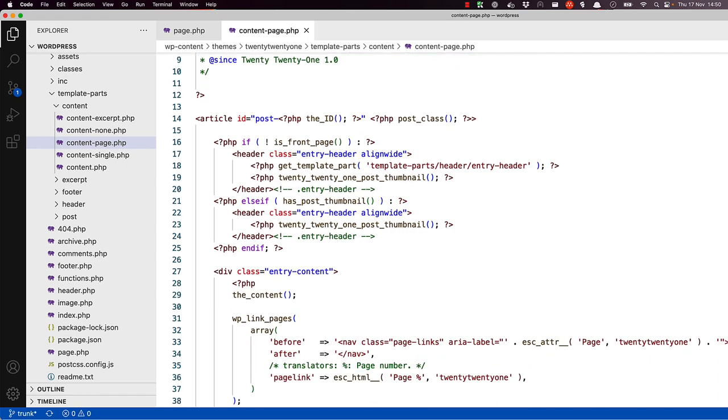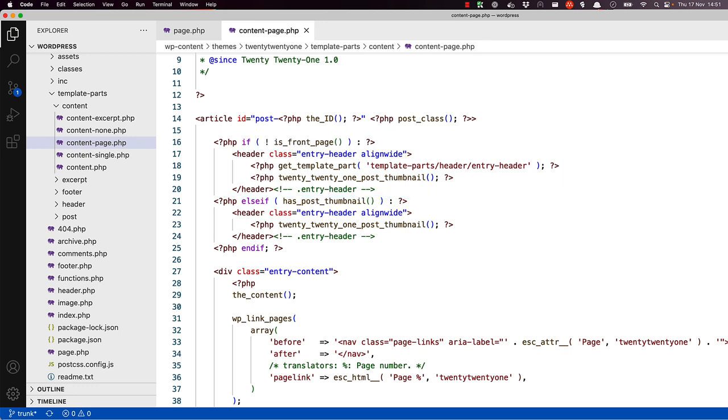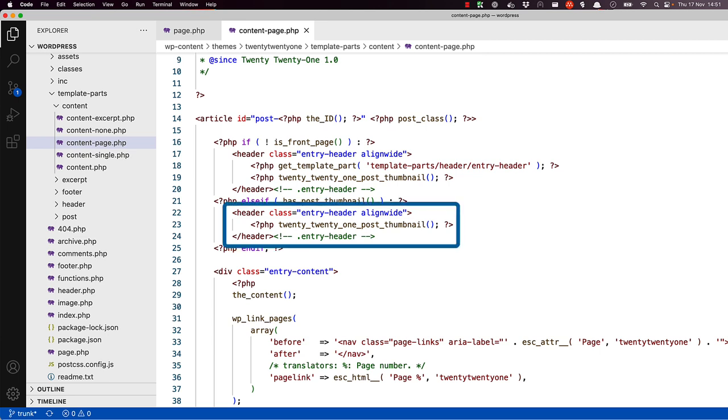Next up, there is a conditional check if this template is being rendered on the homepage or not. If it's not the front page, the HTML header tag is rendered, includes the template part slash header slash entry header template part, and calls the 2021 post thumbnail function, which generates a thumbnail for the page. If it is the front page and has a thumbnail, then just the HTML header tag is rendered and only the 2021 post thumbnail function is called to generate the thumbnail.